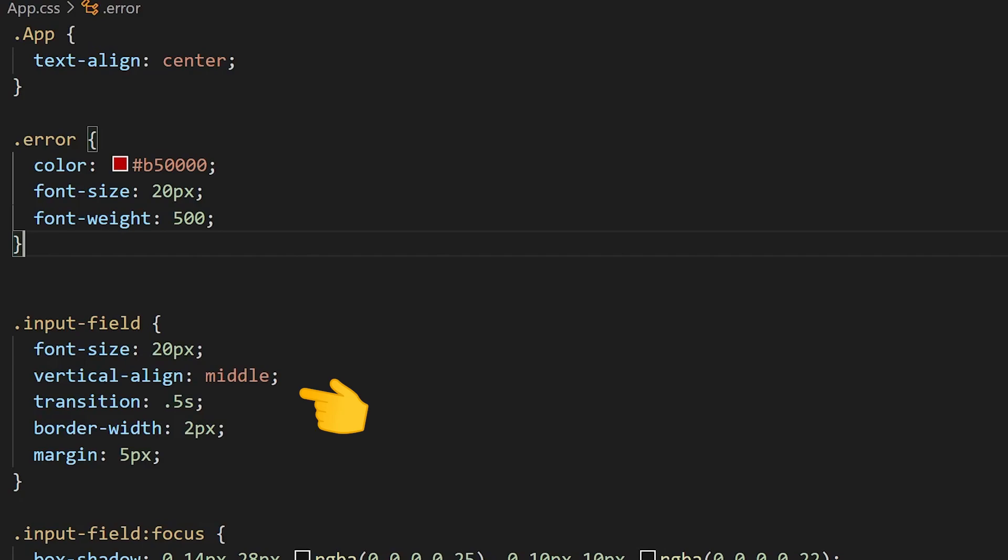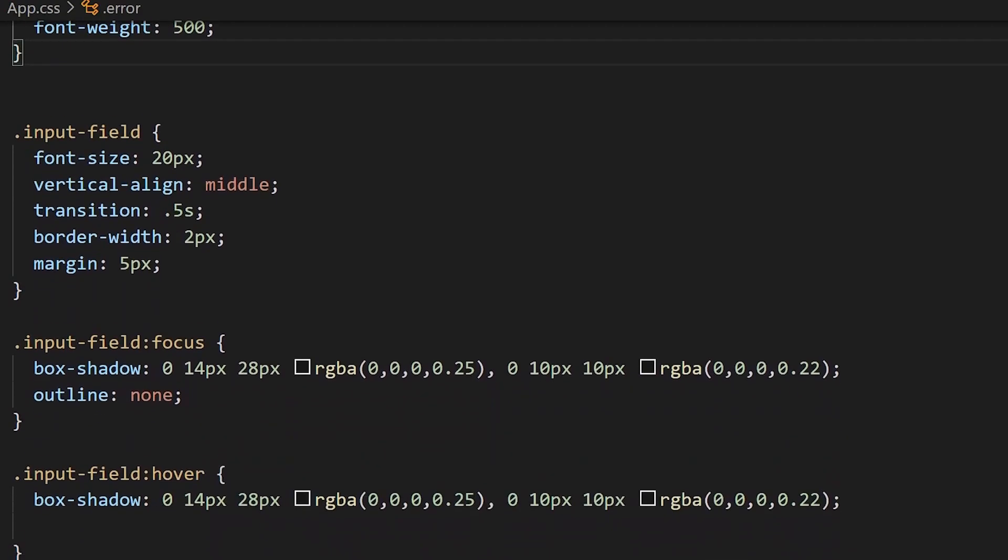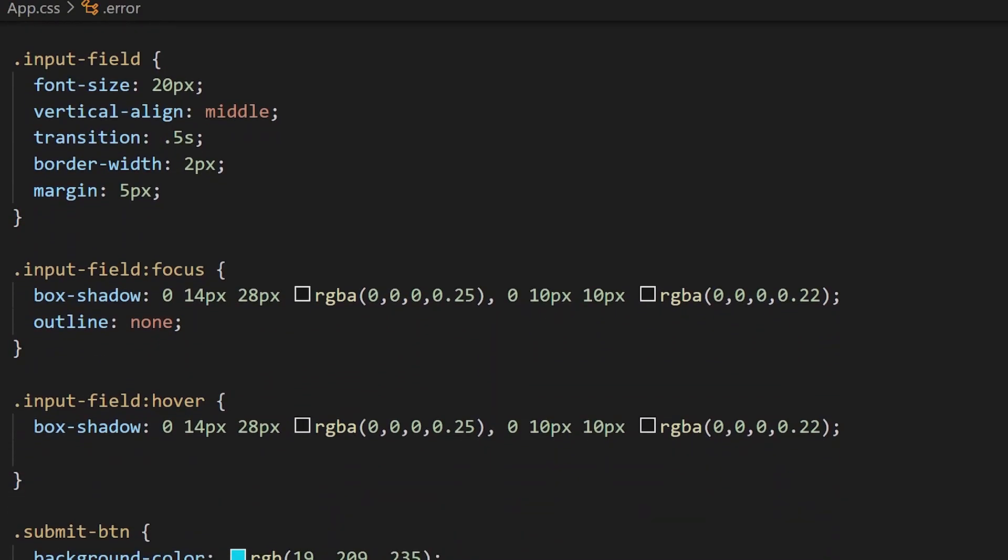We're also going to add focus and hover effects, and this is just a box shadow which is to give it that kind of material design effect, or when you hover on it it kind of lifts off and gives it a 3D effect.